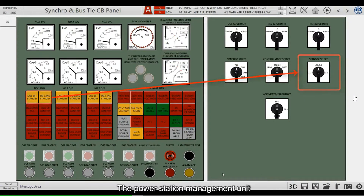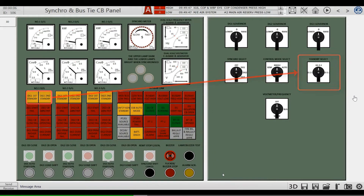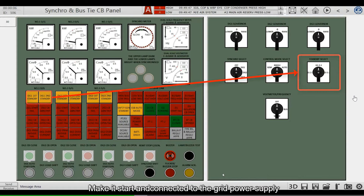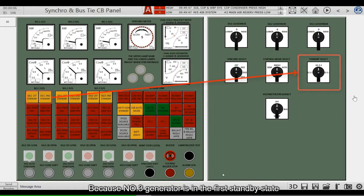the power station management unit will issue a start order to number 3 generator, making it start and connect to the grid power supply, because number 3 generator is in the first standby state.